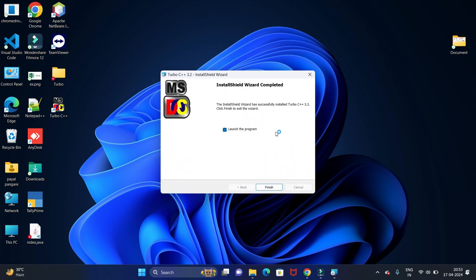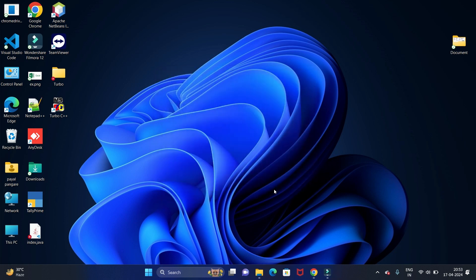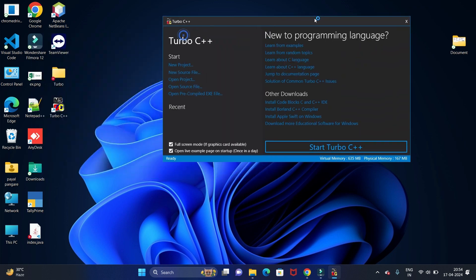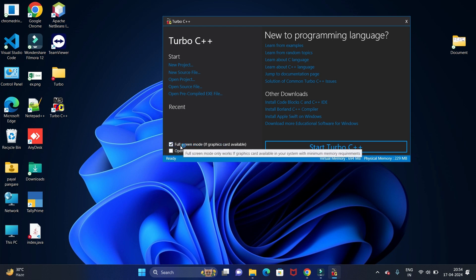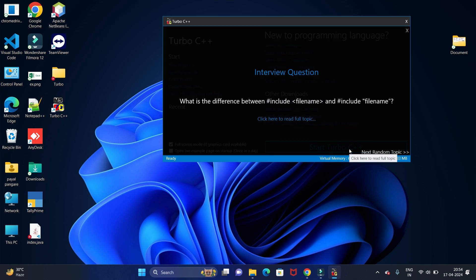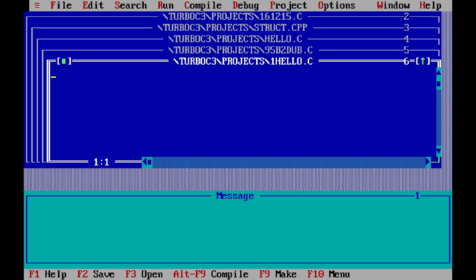It may ask you to allow installing this application on your system — in that case just click Yes. Now we have installed it; click the Finish button. You can see the desktop icon is created and the application will open automatically. Now we need to install full screen, so check this checkbox. The second option is 'Open live example on startup' — we don't want this, so uncheck that box. Since we need full screen access, check this checkbox and click on 'Start Turbo C++'. It will start Turbo C++. In this way you can install it.